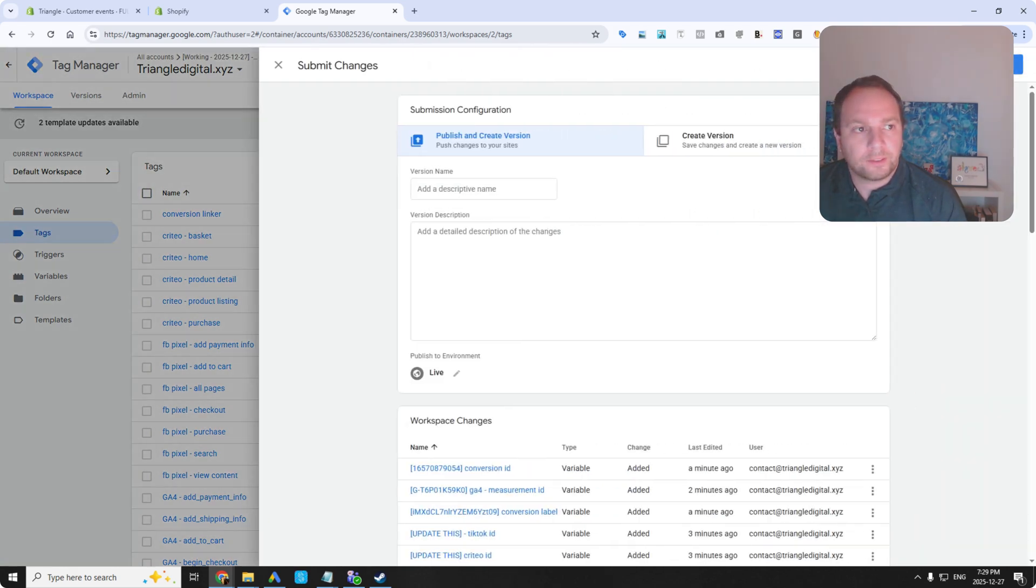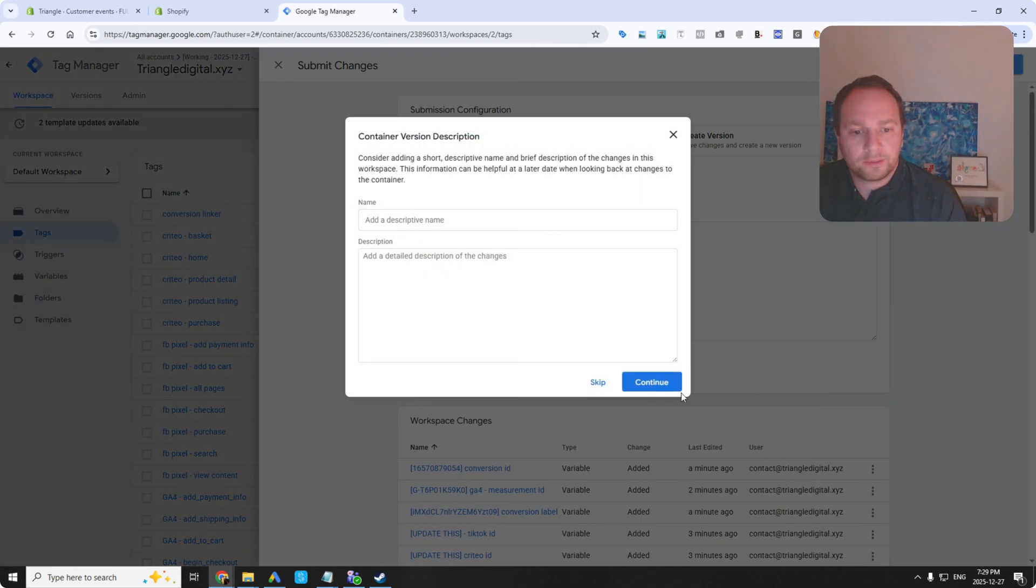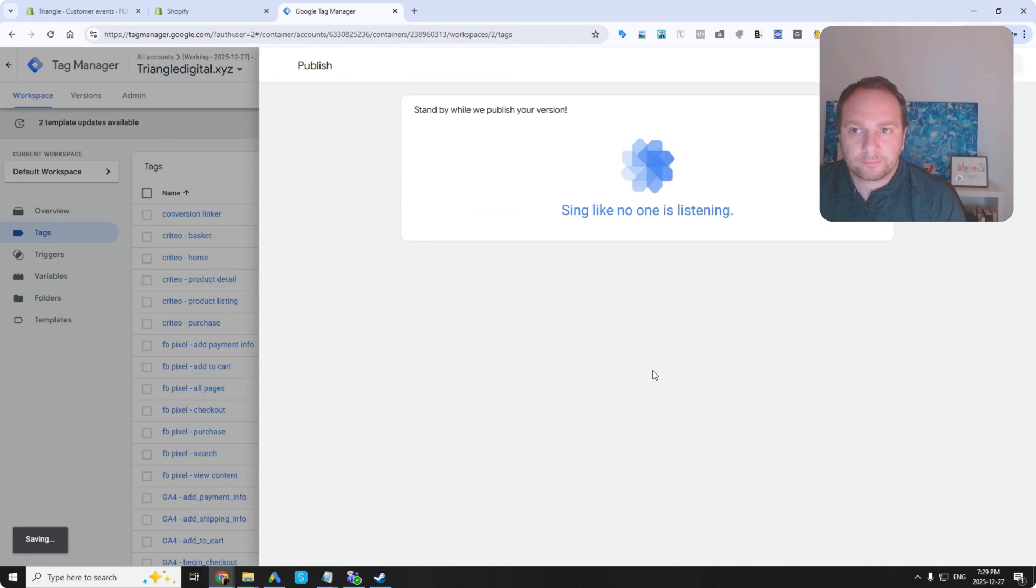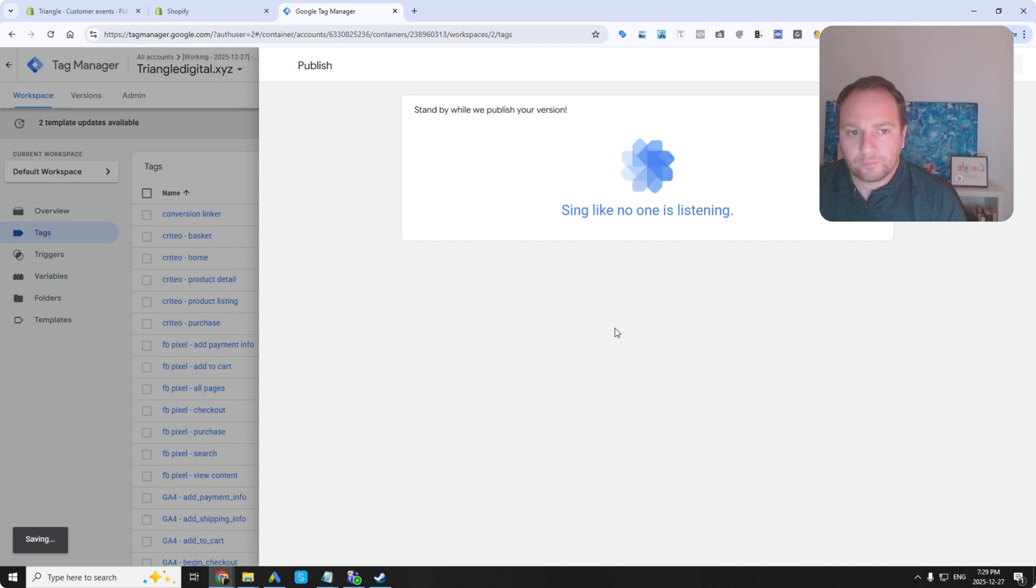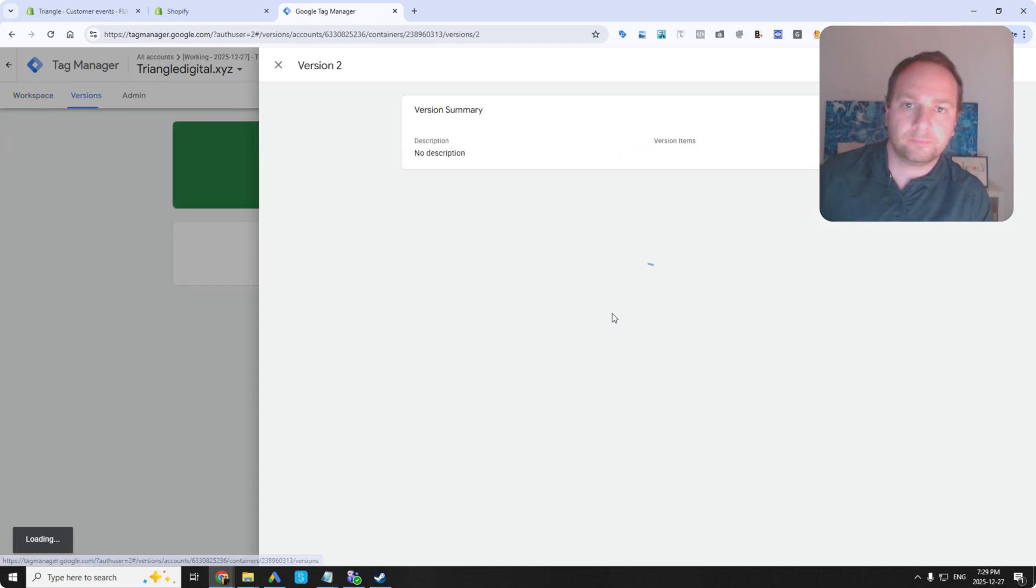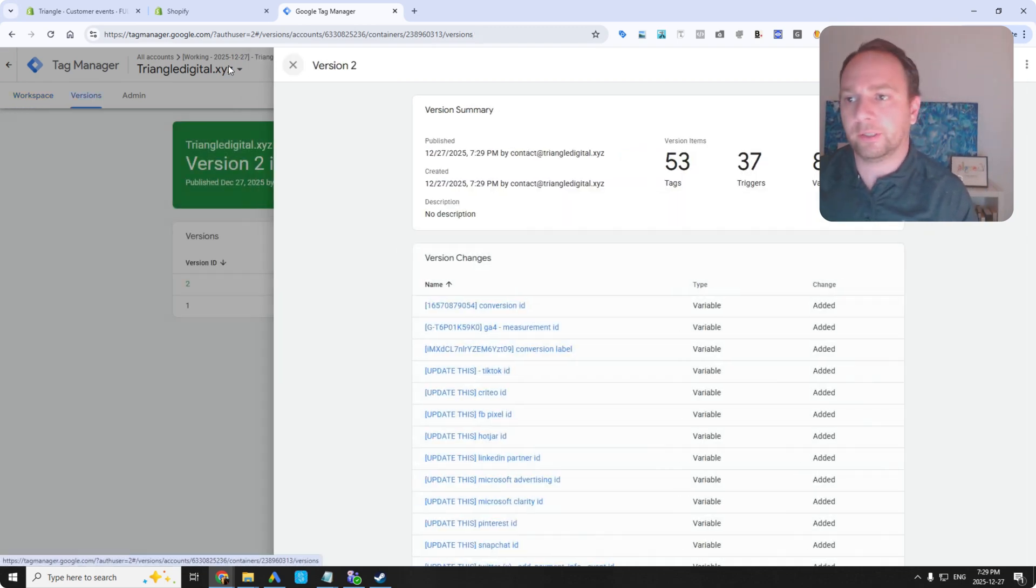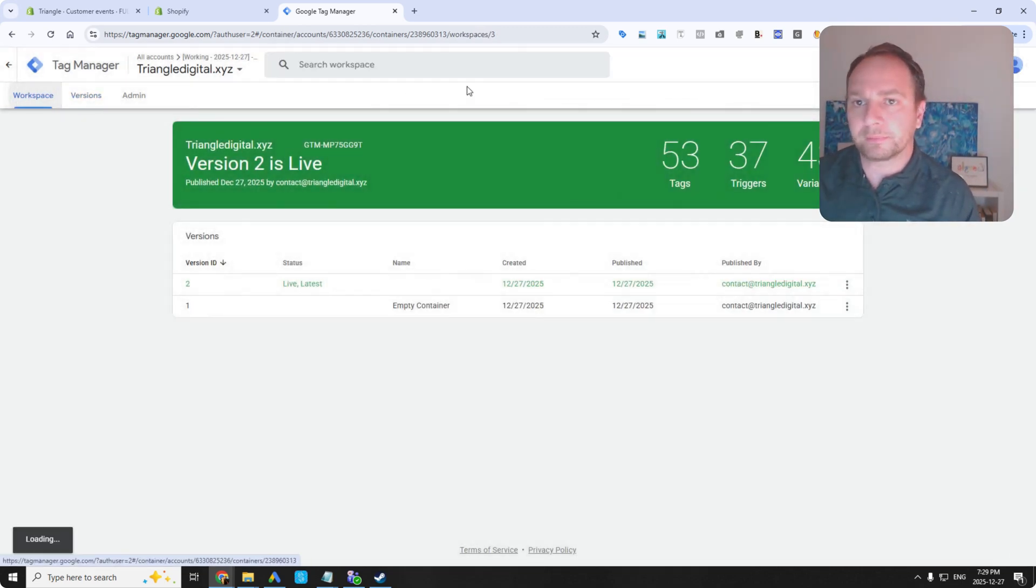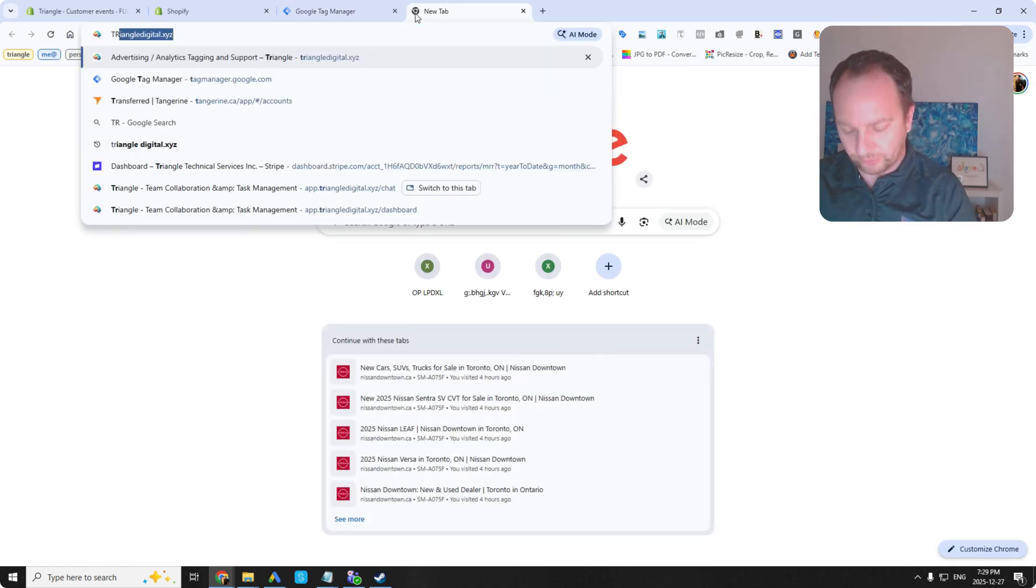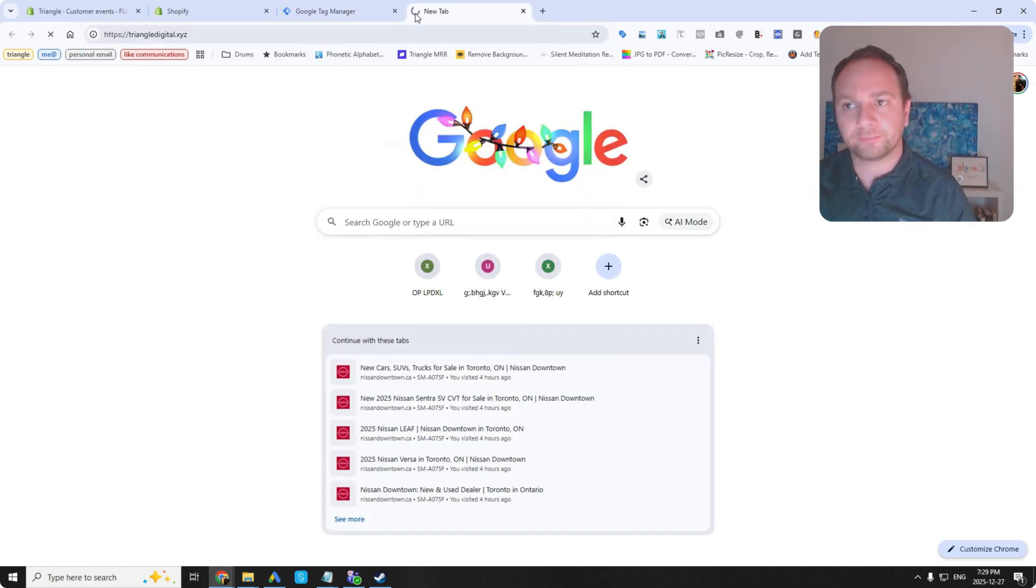Now I can go ahead and publish this. Sing like no one is listening. Okay, good. Now we can test my data layer and I will show you what it looks like.